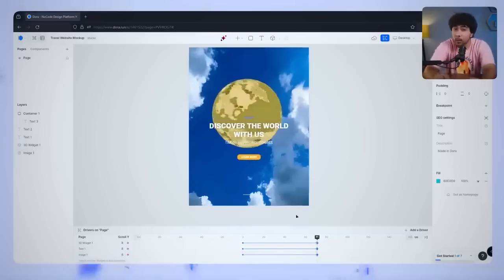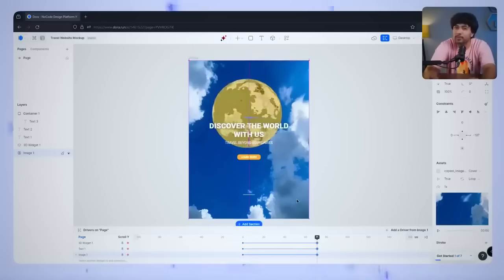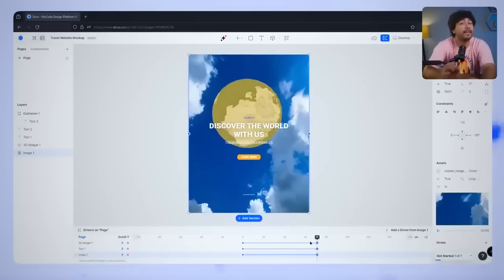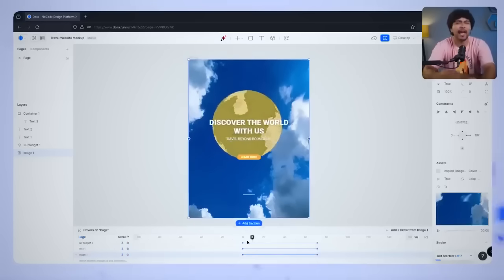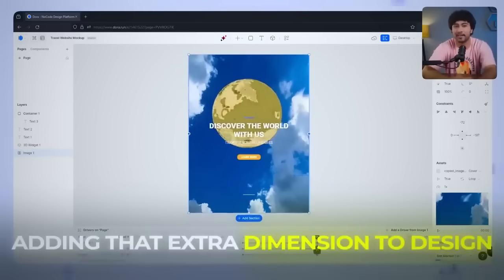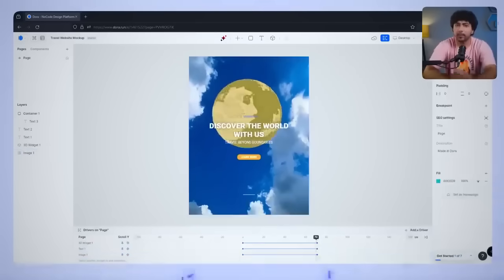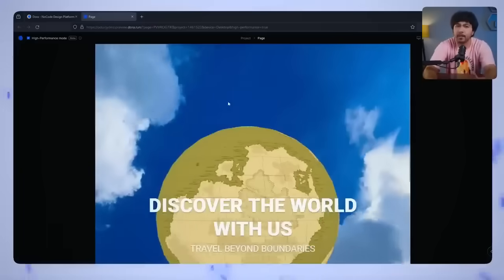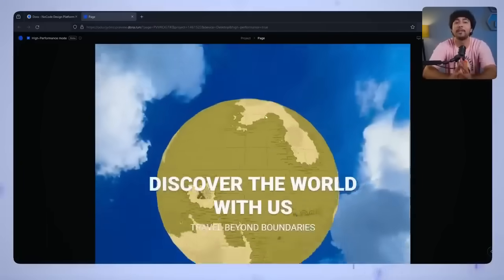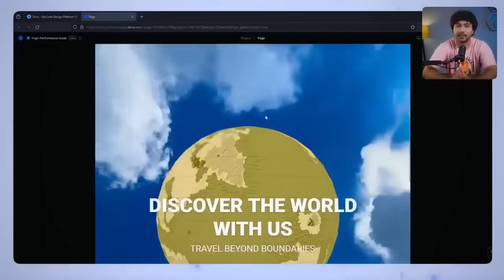This will create a scenario where the background moves up as the foreground elements move at different speeds, adding that extra dimension to the design. When you preview everything, the result should be a beautiful 3D parallax effect.